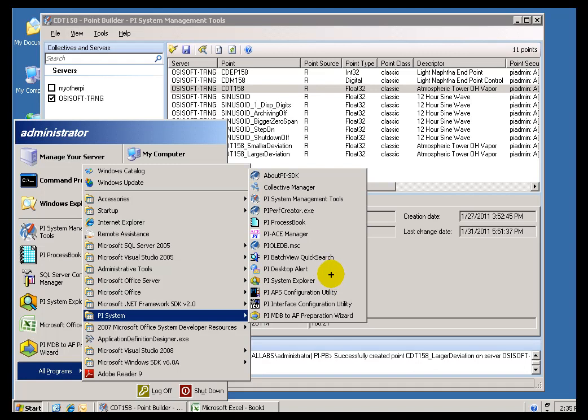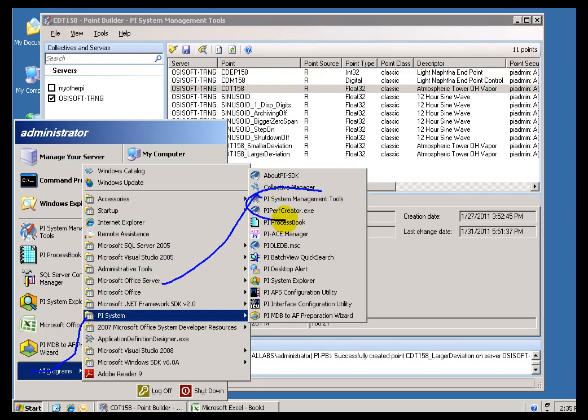It's a Command Prompt-based utility. Anyway, the PI Point Builder is part of PI System Management Tools. And you'll find that under, as you can see right here, under All Programs, PI System. And we're going to go into PI System Management Tools. Go ahead and launch that if you're not already launching it.